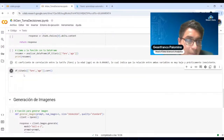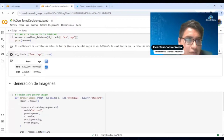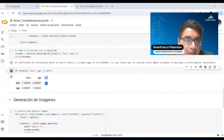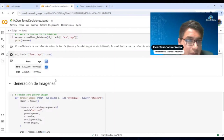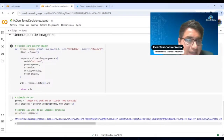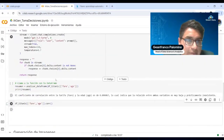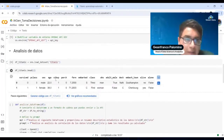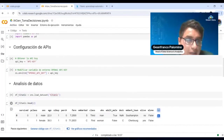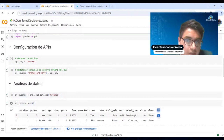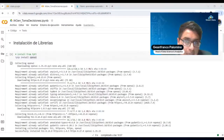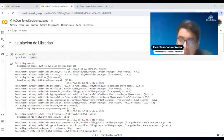También lo podemos hacer con analítica tradicional, pero aquí nos da justamente esta funcionalidad y también nos puede ayudar en la generación de imágenes. Este script se les va a compartir para que puedan socializarlo e iniciar sus primeros pasos, y es uno de los temas que vamos a ver en el programa.